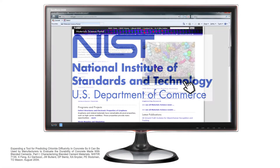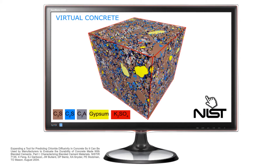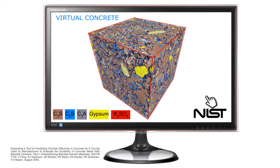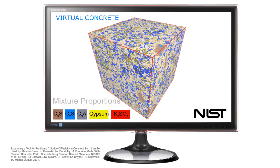While physical testing has benefits, the National Institute of Standards and Technology has developed computer models to measure the resistivity of virtual concrete. These virtual concrete computer models have the benefit that they can isolate factors such as moisture, microstructure, or mixture proportions to enable the influence of these factors to be clearly understood.